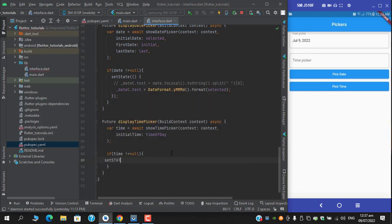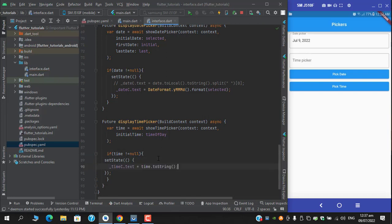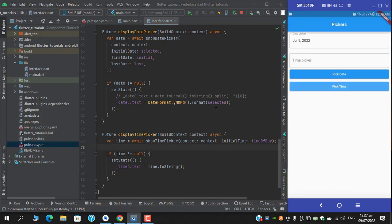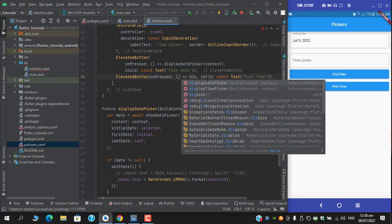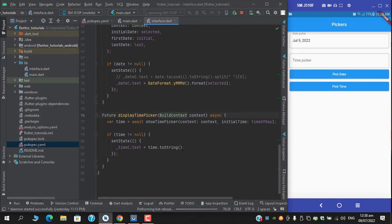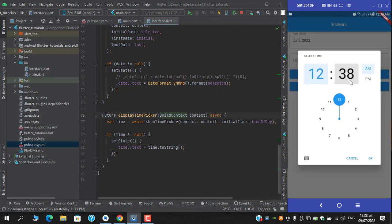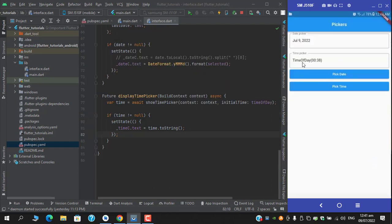Wrap it with setState — I forgot to add that. Pass this function displayTimePicker with context, then hot reload. When I click, I am getting the time picker. Right now it's showing 12:38. When I press OK, we are getting the result as a TimeOfDay instance showing the time we picked, but again this is in an inappropriate format.